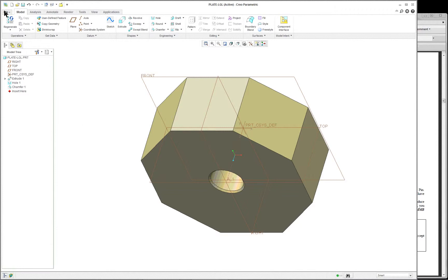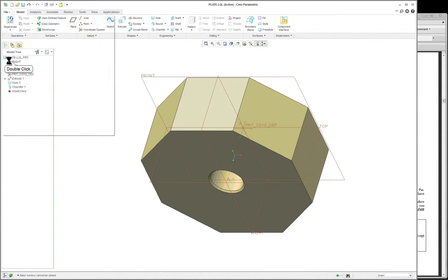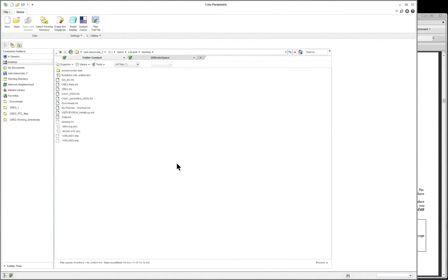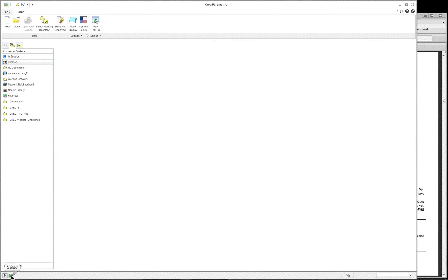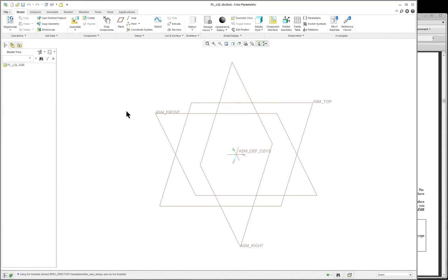Make sure you save it. File close after it's been saved. And we're going to do a new one, and this one is going to be an assembly — so we're going to put those two pieces together. New. Make sure you click assembly. You can name this as per the book. And now we have the same type of datum planes, but they say ASM in front of them, and the coordinate system says ASM.